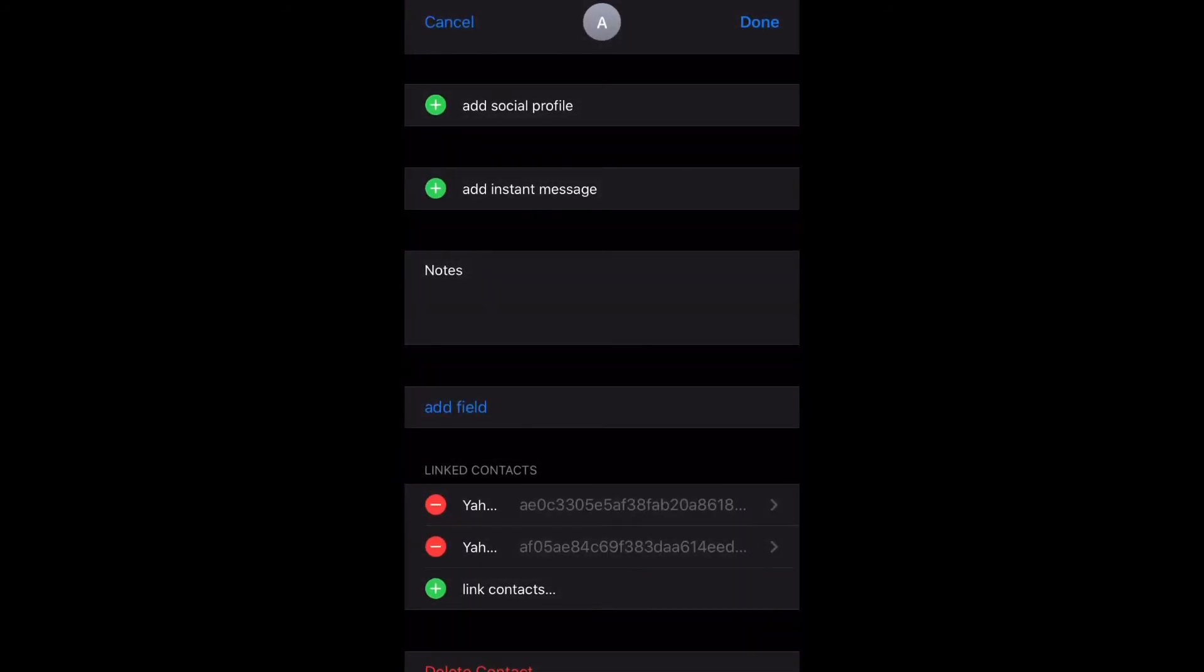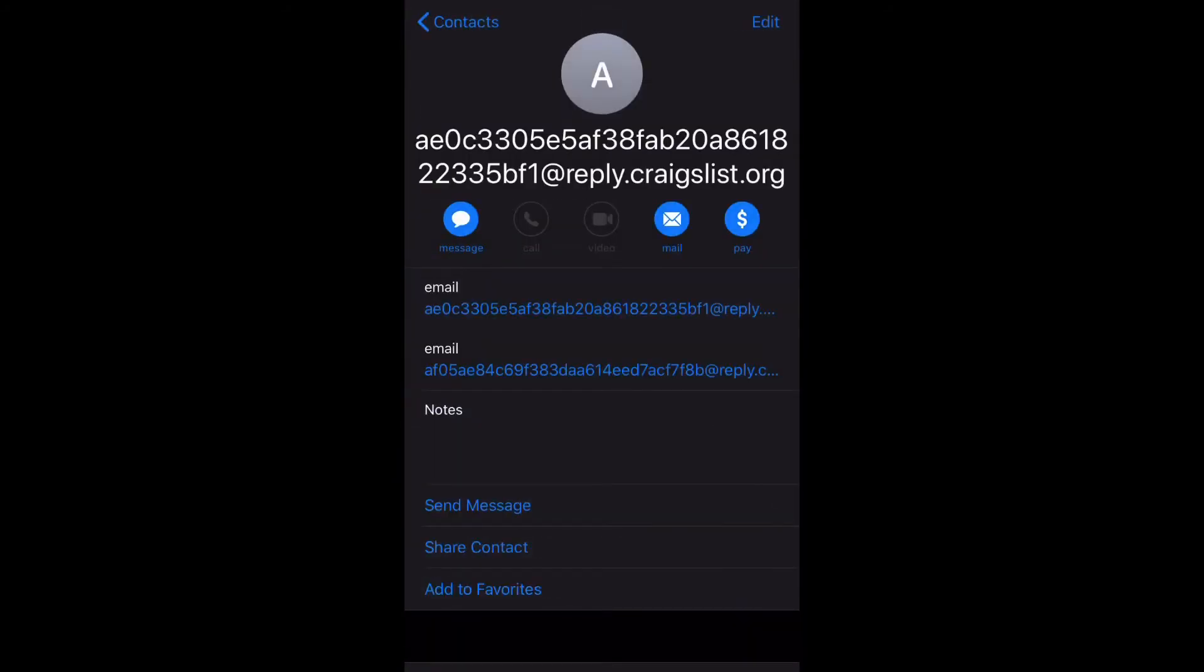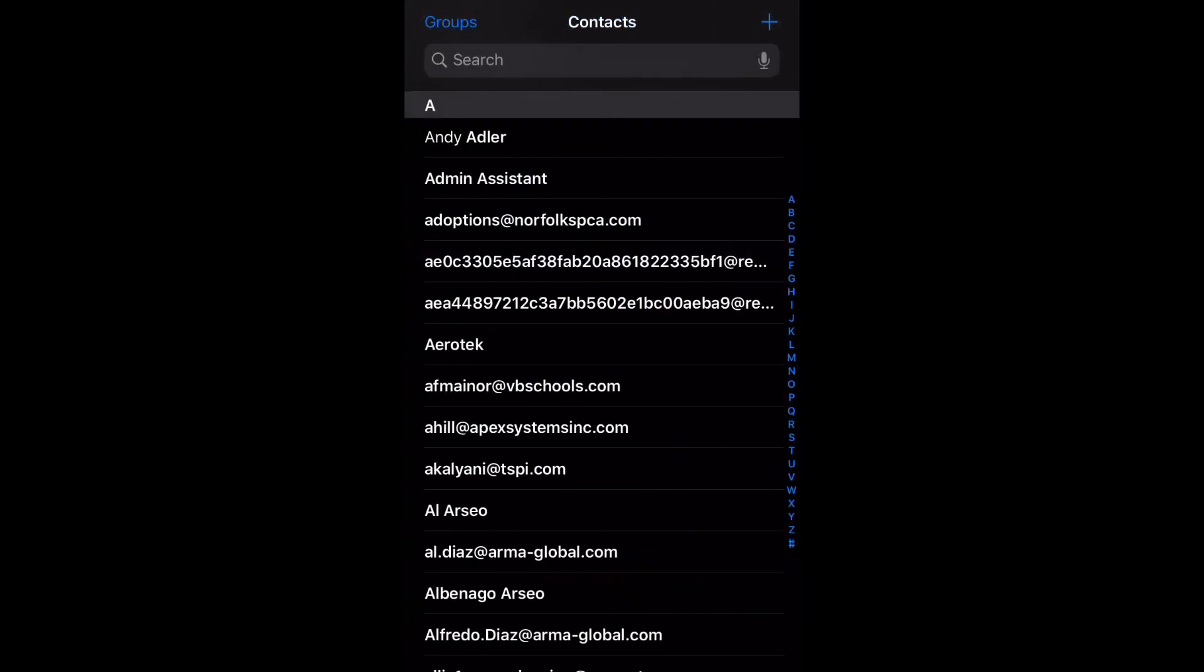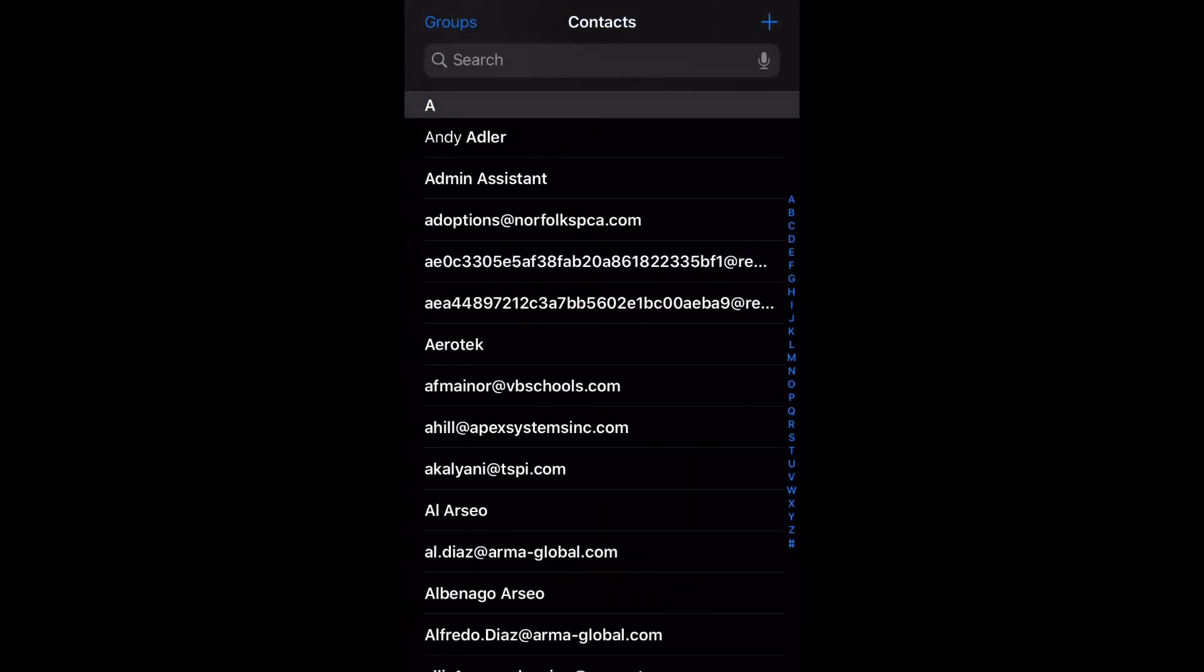Then we're going to select done, and as you can see now those two contacts are linked together. That is how you link duplicate contacts. Now let's go ahead and delete contacts.